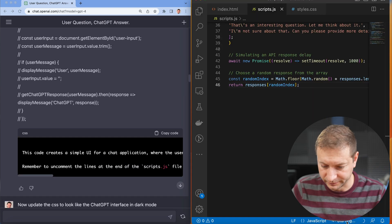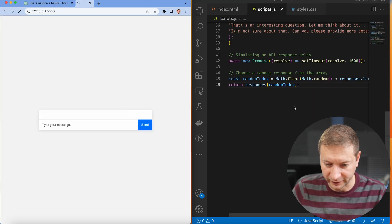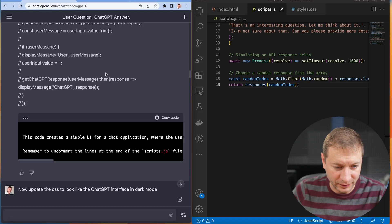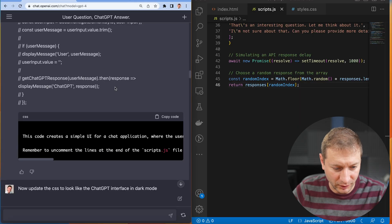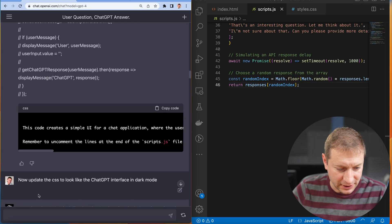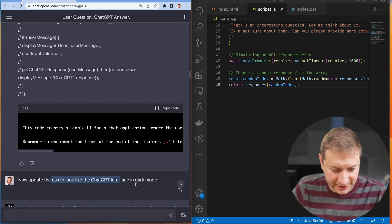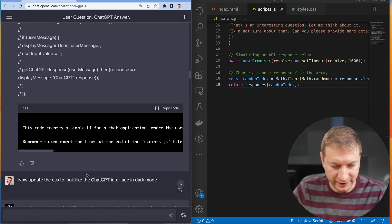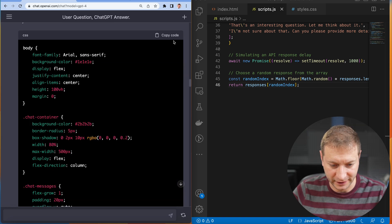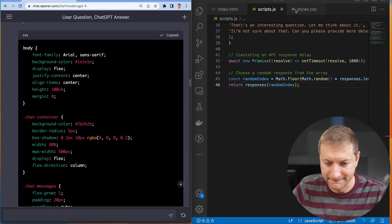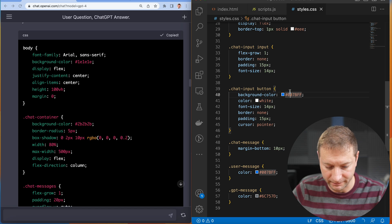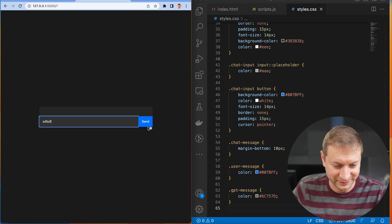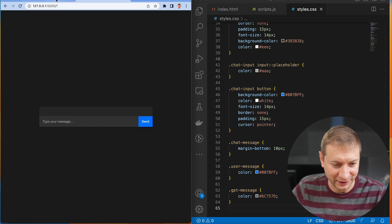Alright, let's go live here. Oh, eyes are bleeding. I don't like this light UI. It doesn't match. Now update the CSS to look like ChatGPT interface in dark mode. Here are the new styles. Bam. Look at that. We got dark mode.